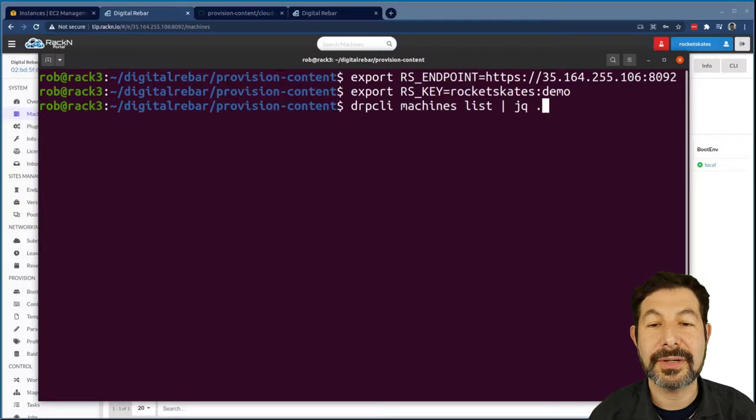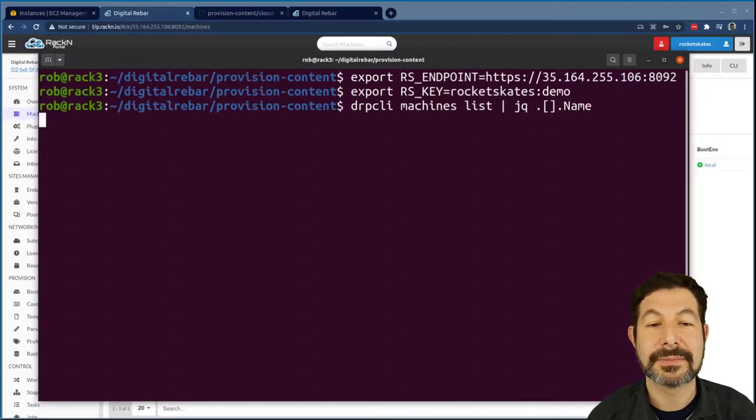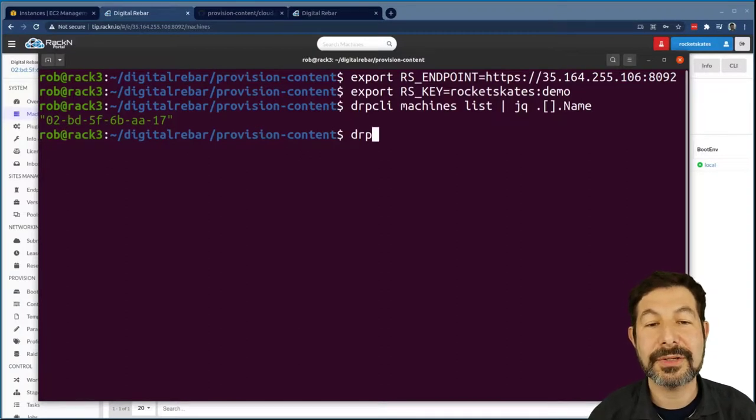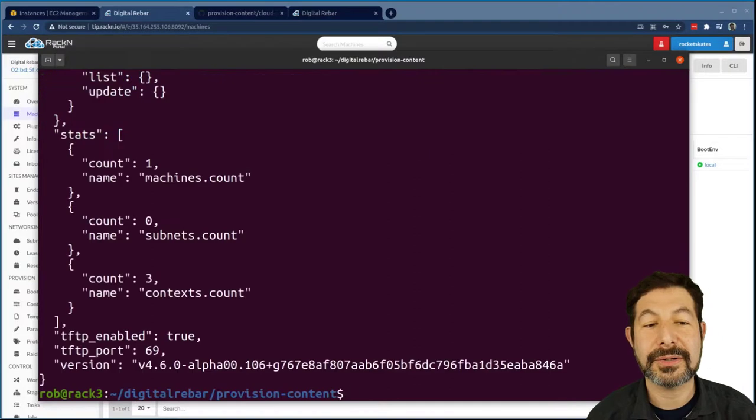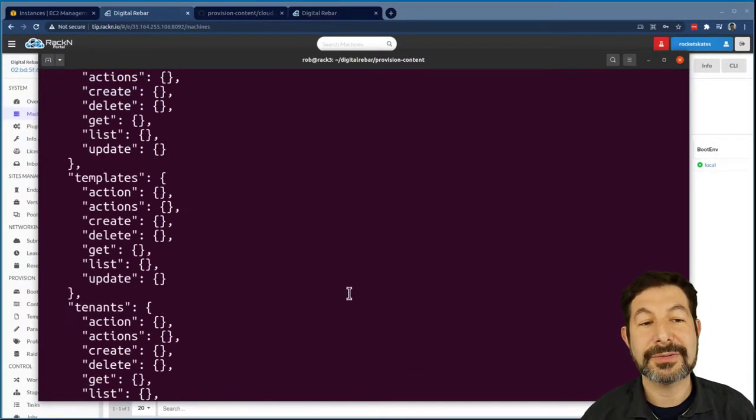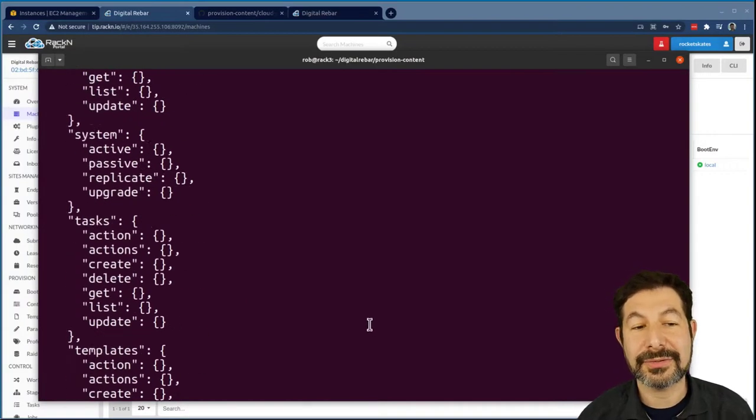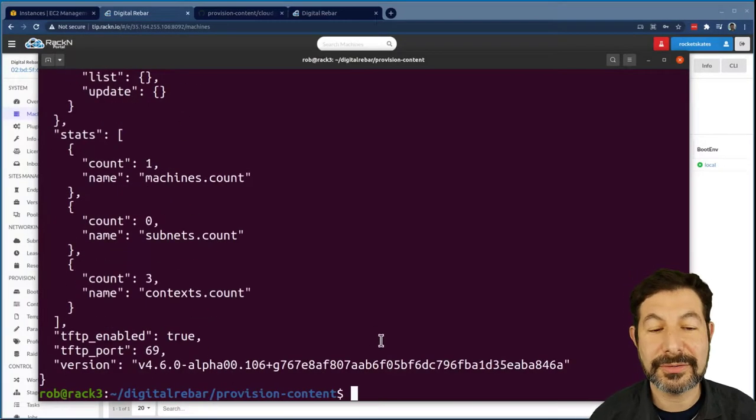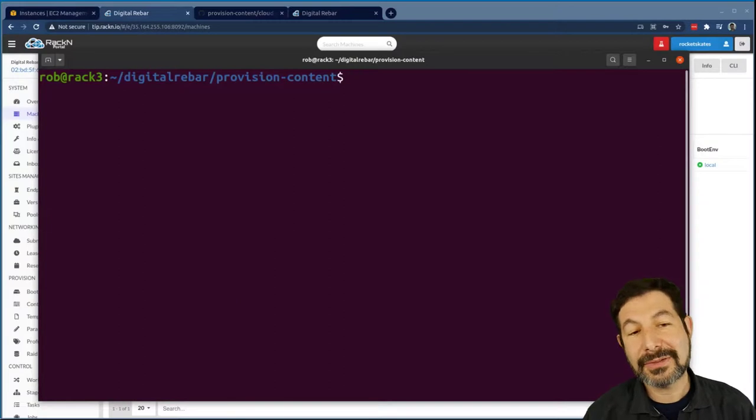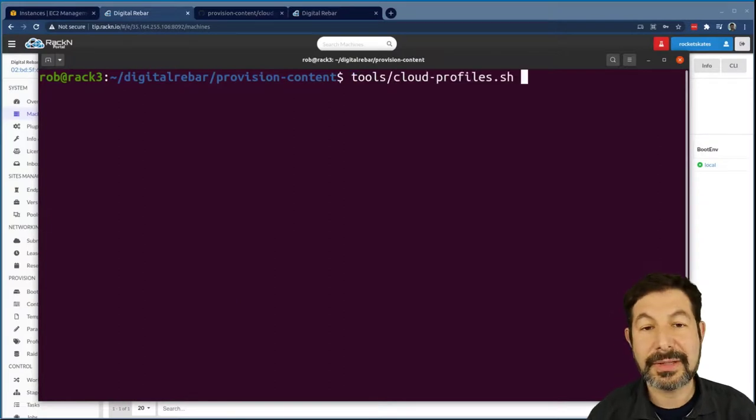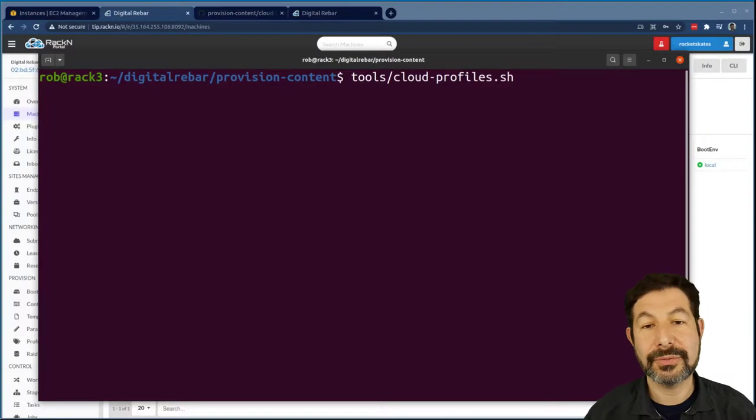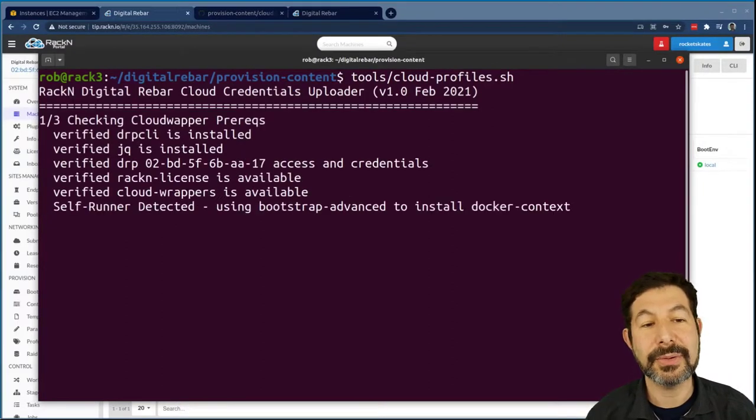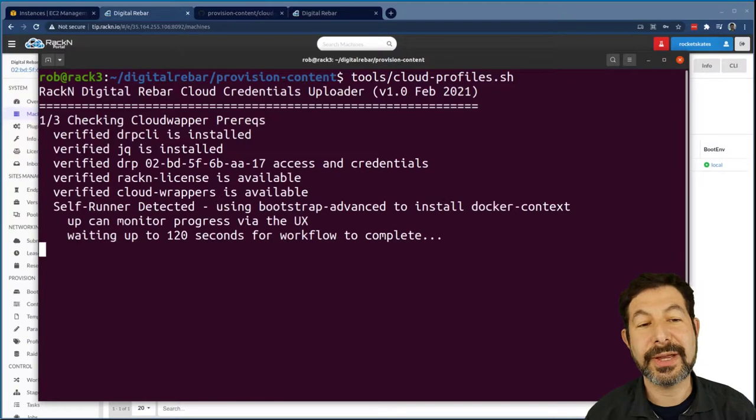And that returns the one machine I have in the list. I could also say DRP CLI info get if I wanted to look at the Digital Rebar server's version information, content packs, all sorts of stuff is returned in here. It's super handy. So now that I can actually attach to that machine, I can just run this cloud profiles script and it will go through the whole process for me. So here it is making sure I have the prerequisites, doing the credentials. It's actually running the bootstrapping advanced server behind the scenes, which I've already run. And now it's collecting my credentials, building profiles for each one of those clouds that I could access.